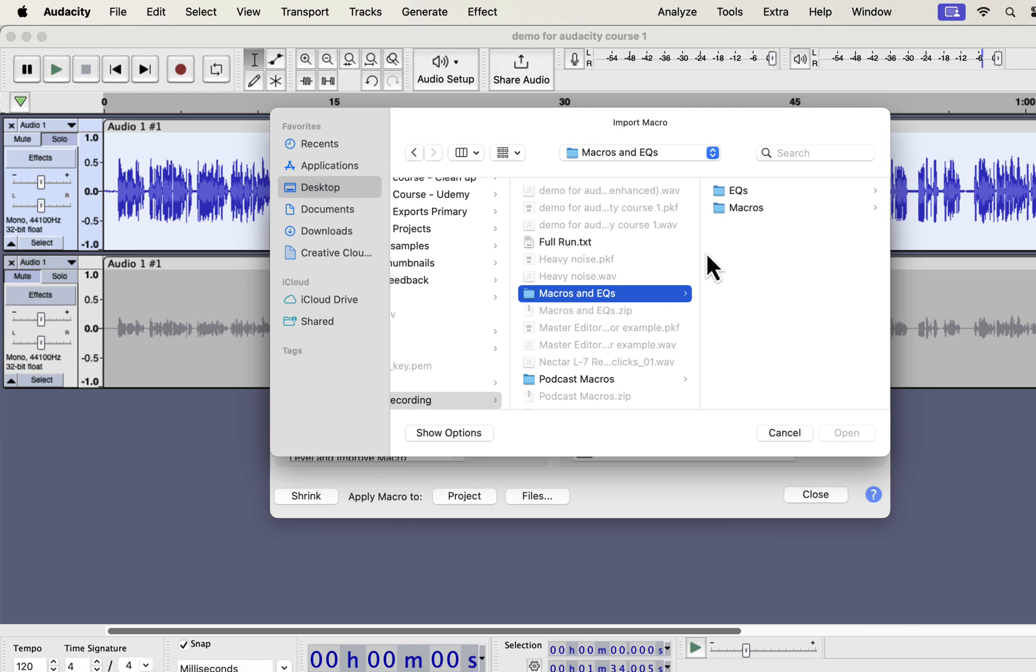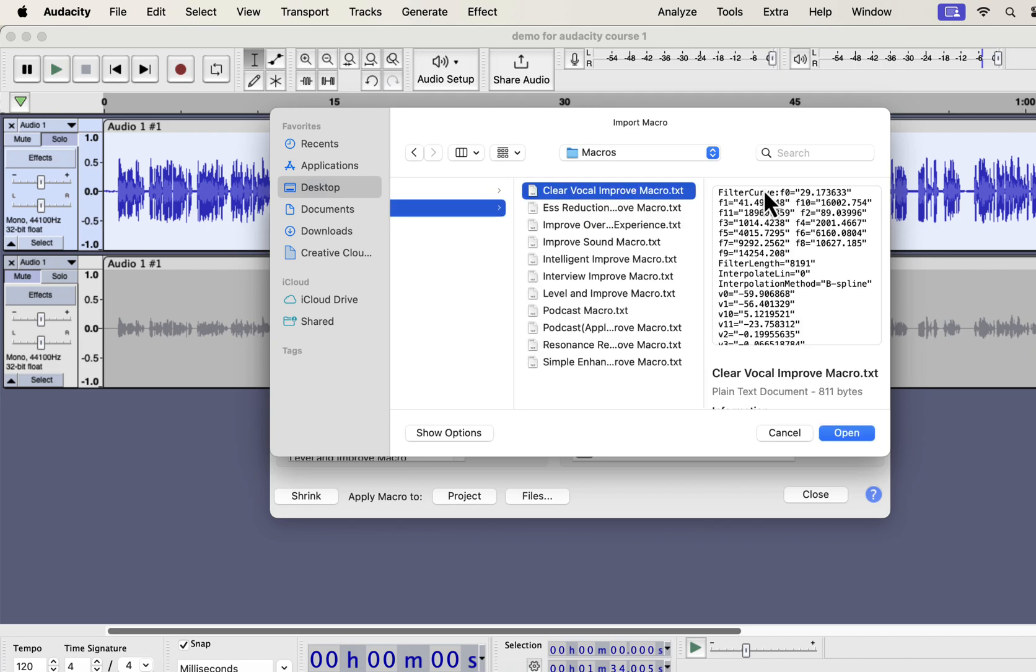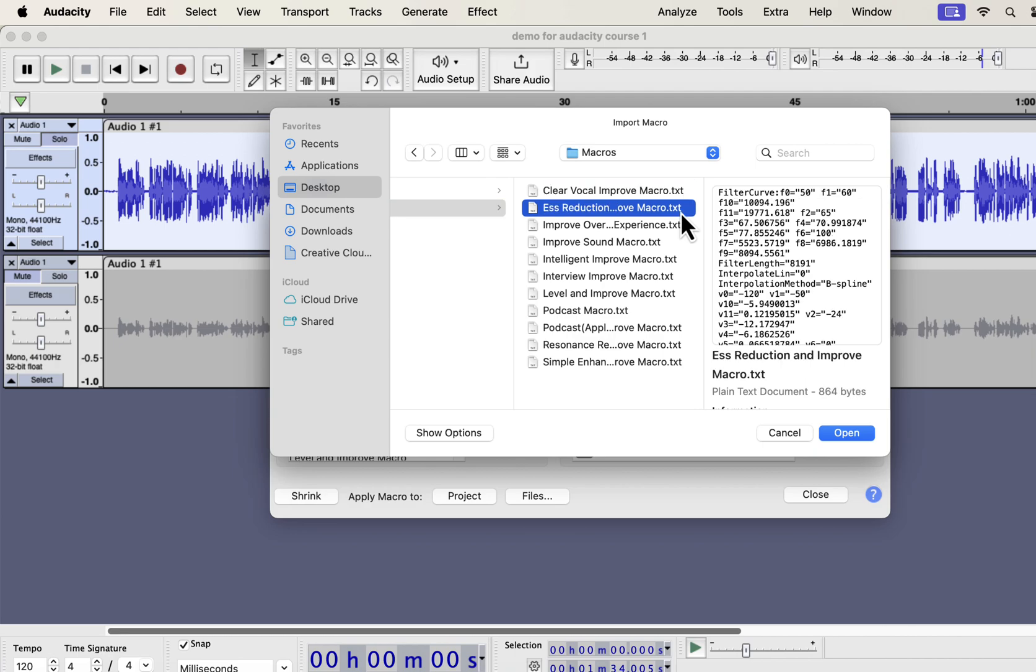To import the macros, select the macros folder. If you want to use the professional eqs separately, you will also get those in the eqs folder. Inside the macros folder, you will get some txt files. From the file name, you would know which macro it is.